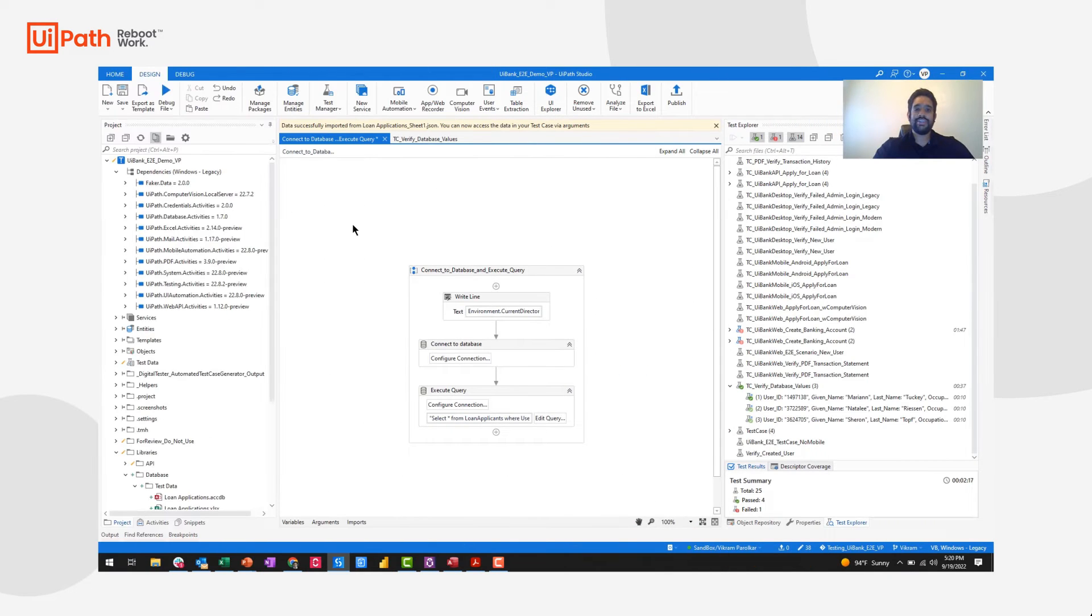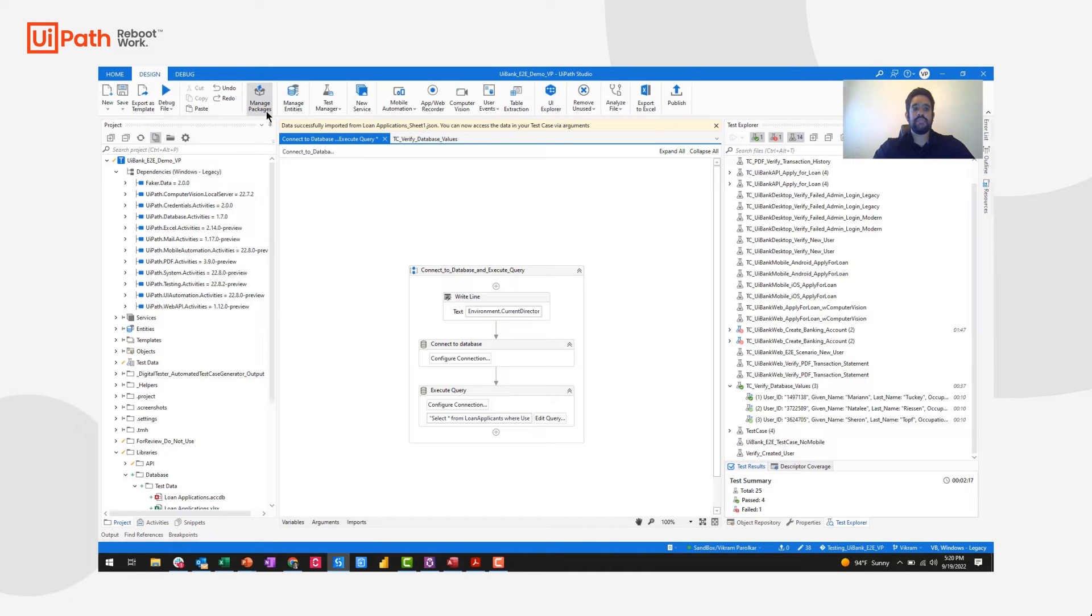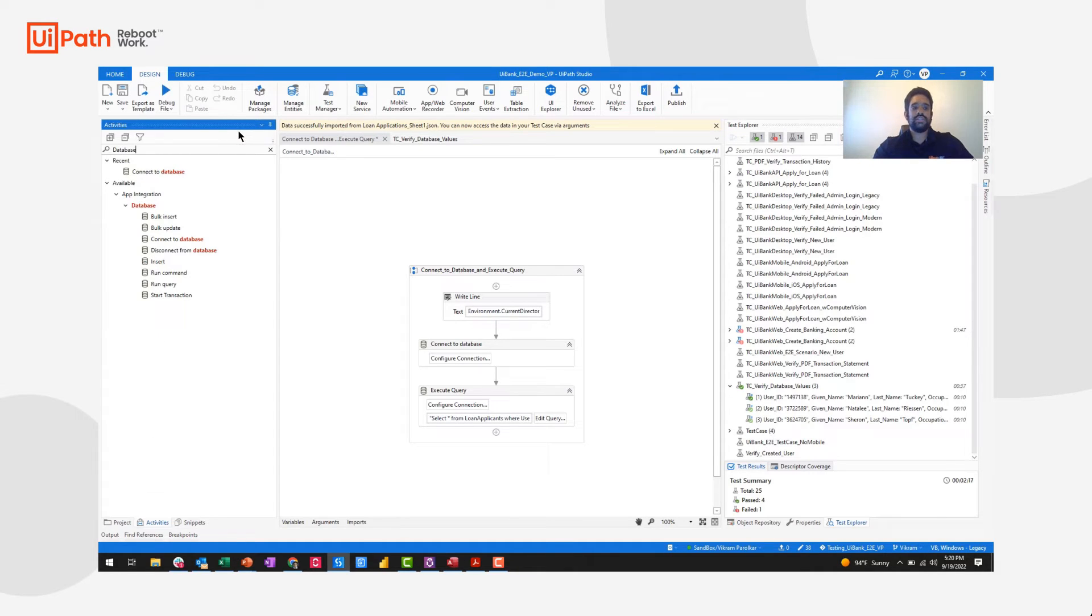Now let's take a look at Studio. The first prerequisite is to install the UiPath.database activities package. This can be found in package manager. If I navigate to the activities pane and search for database, we'll see all of the different activities that we'll want to use.